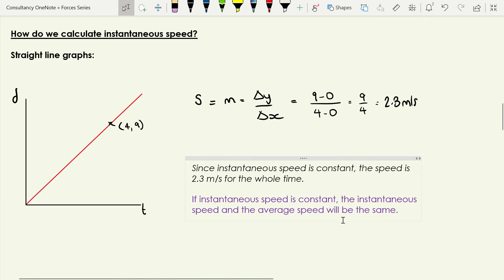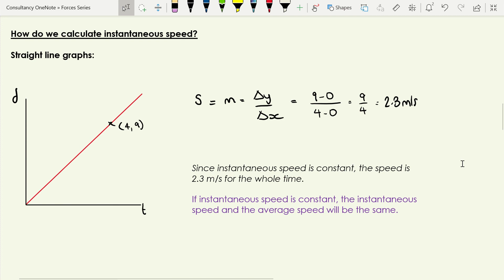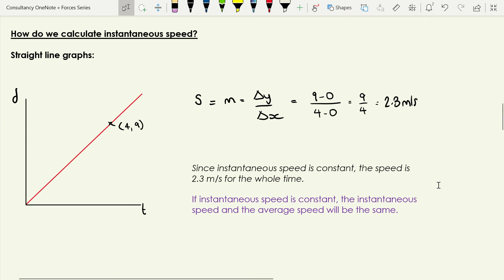This is a particular instance where the instantaneous speed and the average speed will be the same value. If I calculated the average speed I would do distance traveled — 9 meters — divided by time taken — 4 seconds — and you'd also get 2.3. So if your distance versus time graph is a straight line, instantaneous speed and average speed will be exactly the same thing.